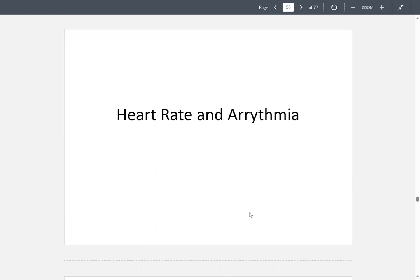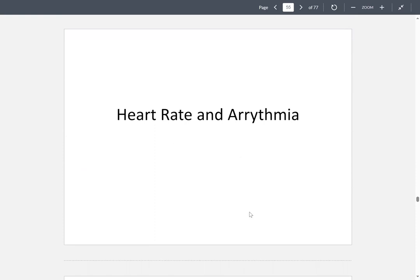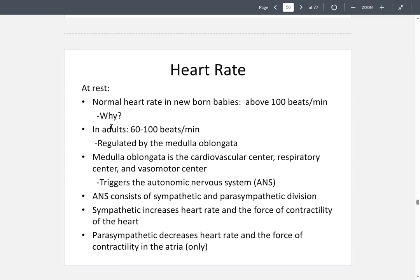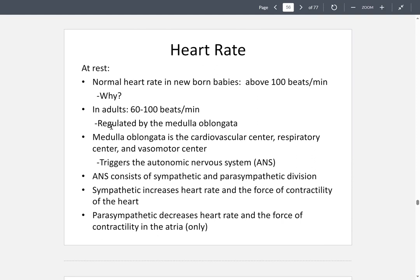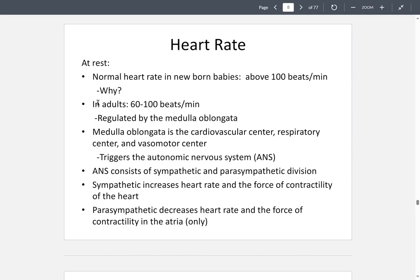Moving on to heart rate and arrhythmia. When you're born, you have a heartbeat above 100 beats per minute — because as a small child, the heart rate increases so the organism can stay alive. Later the autonomic system comes into play, and the SA node is responsible for that initial increase. As you get older, your resting heart rate should be between 60 to 100 beats per minute.